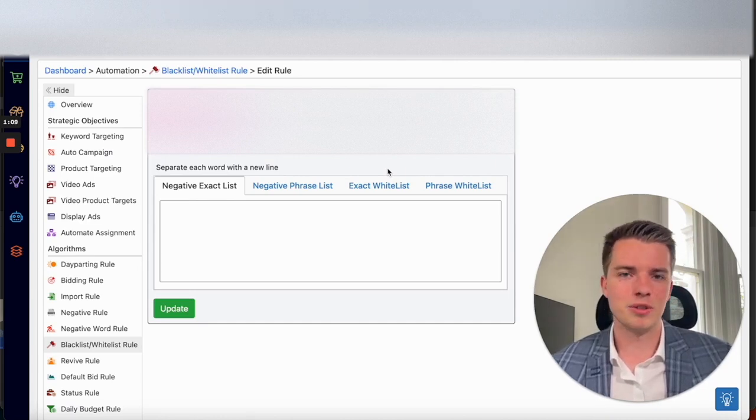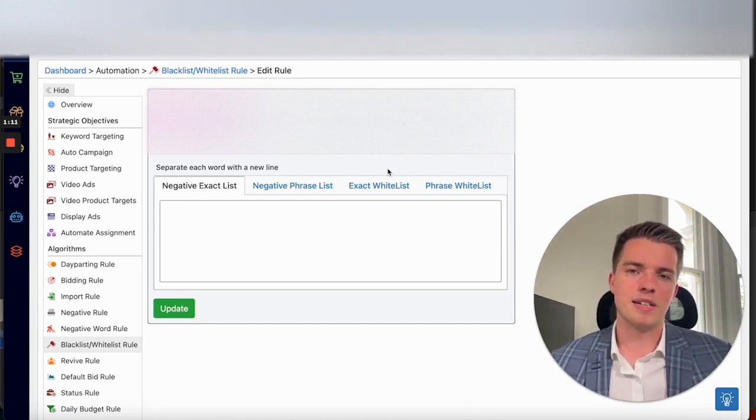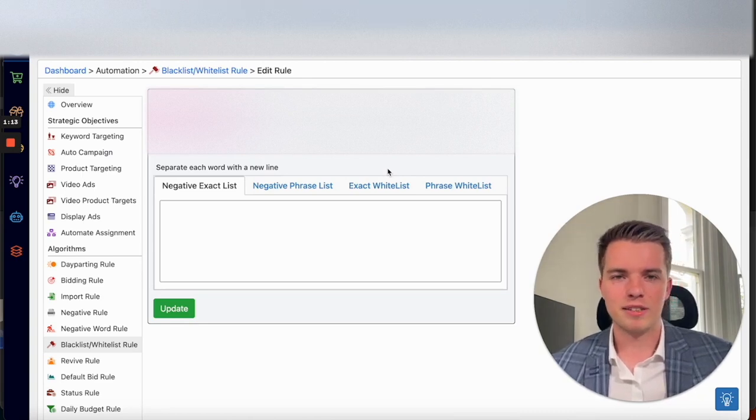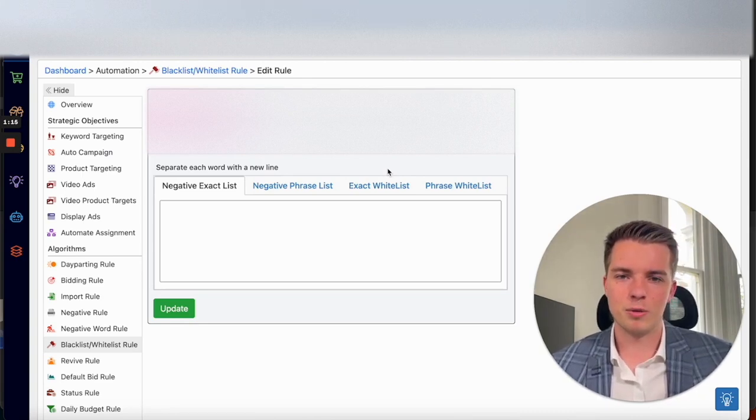But in the case that it doesn't work, you'll have that data in the search term report. You can apply that right here.